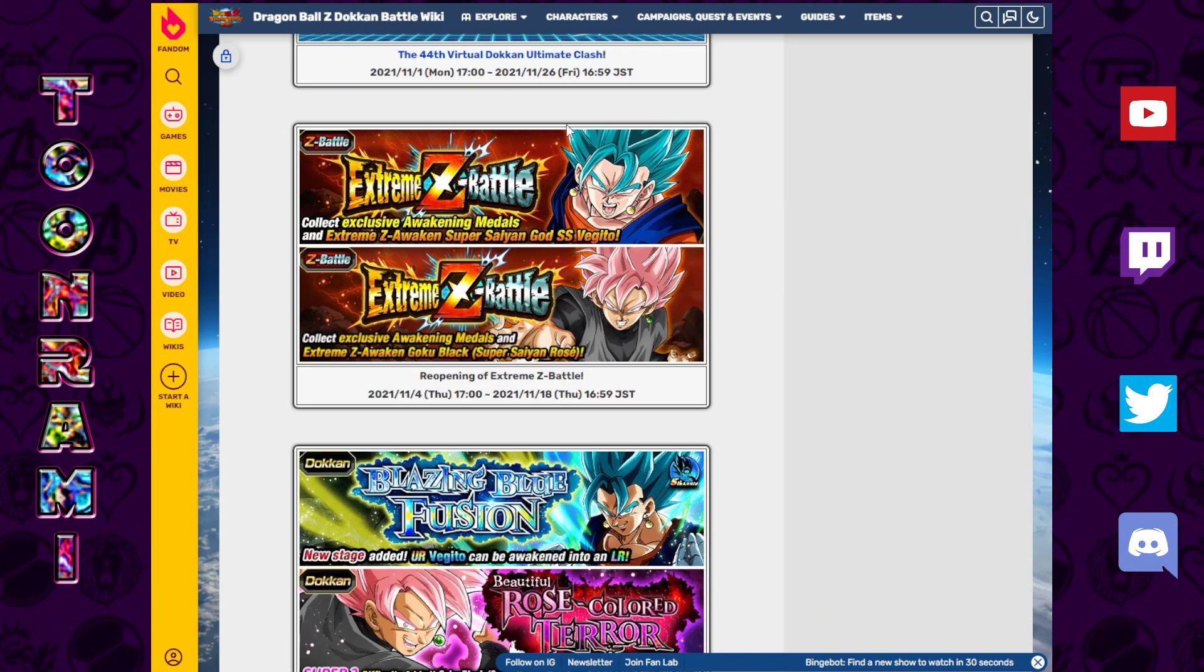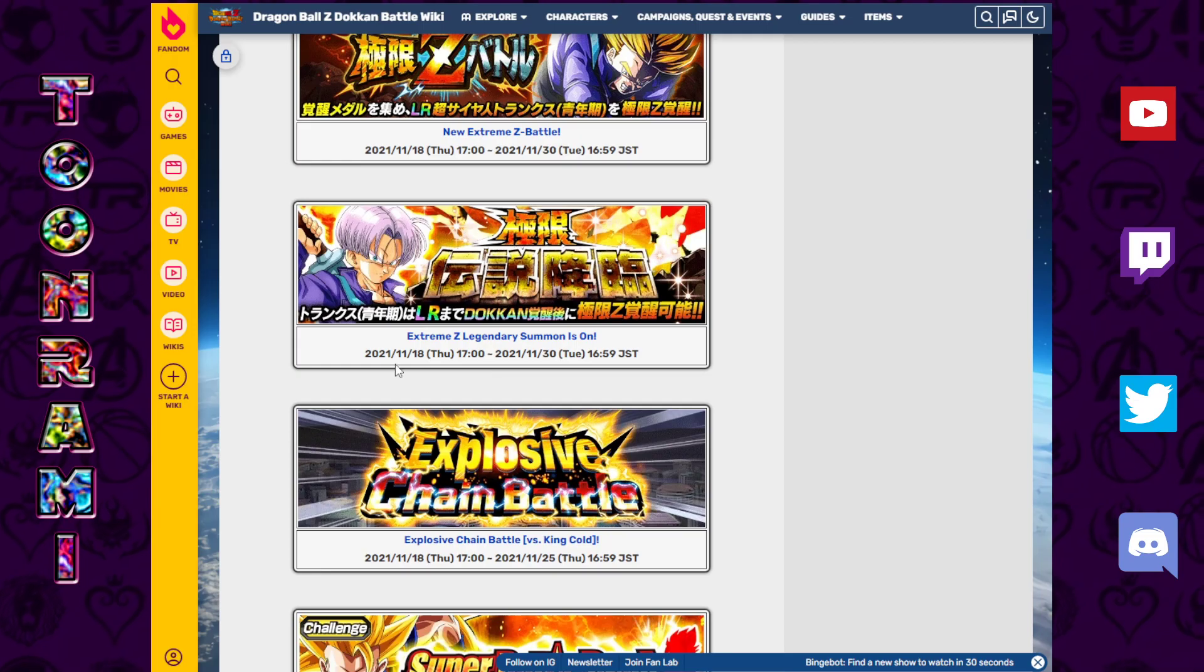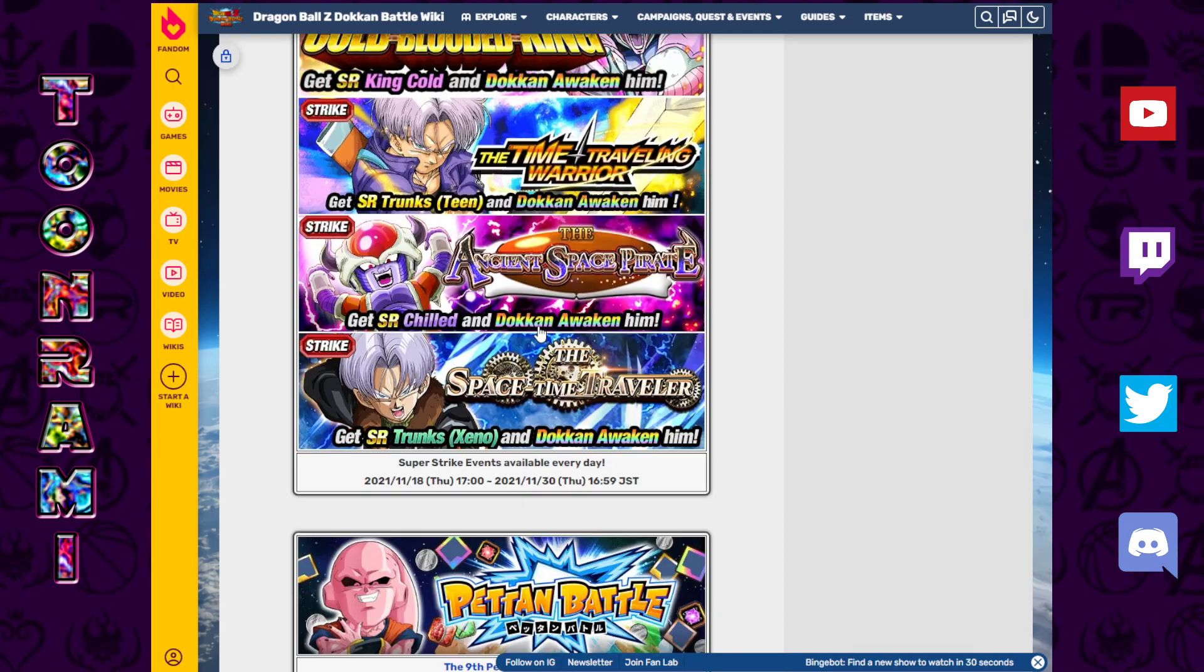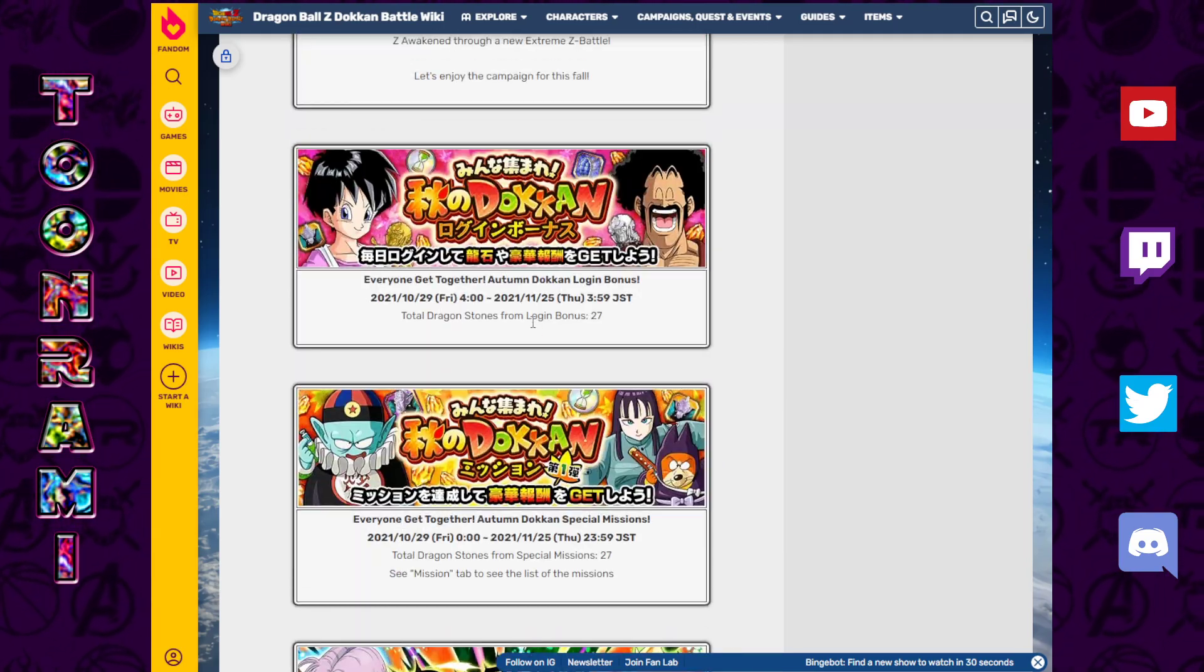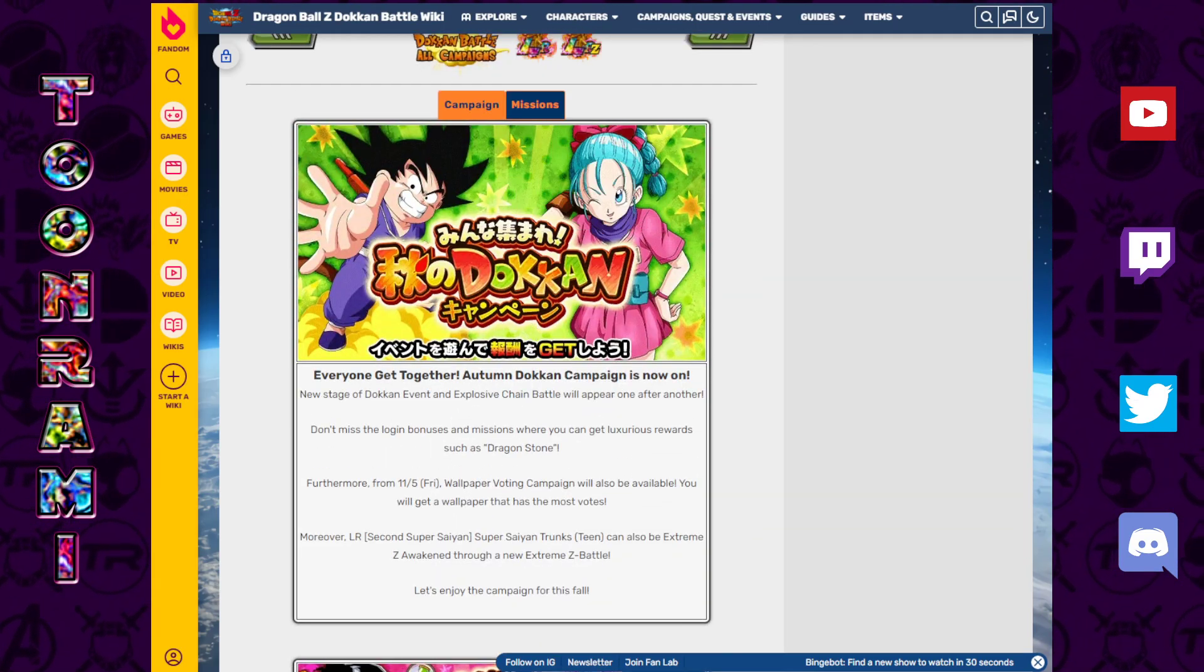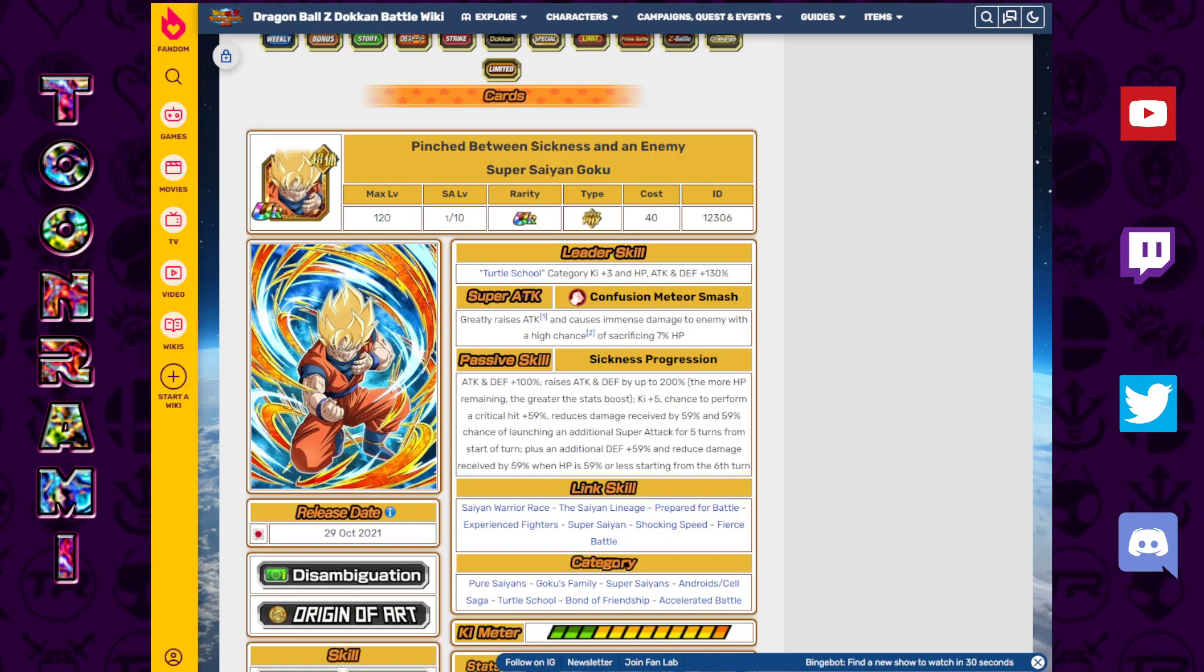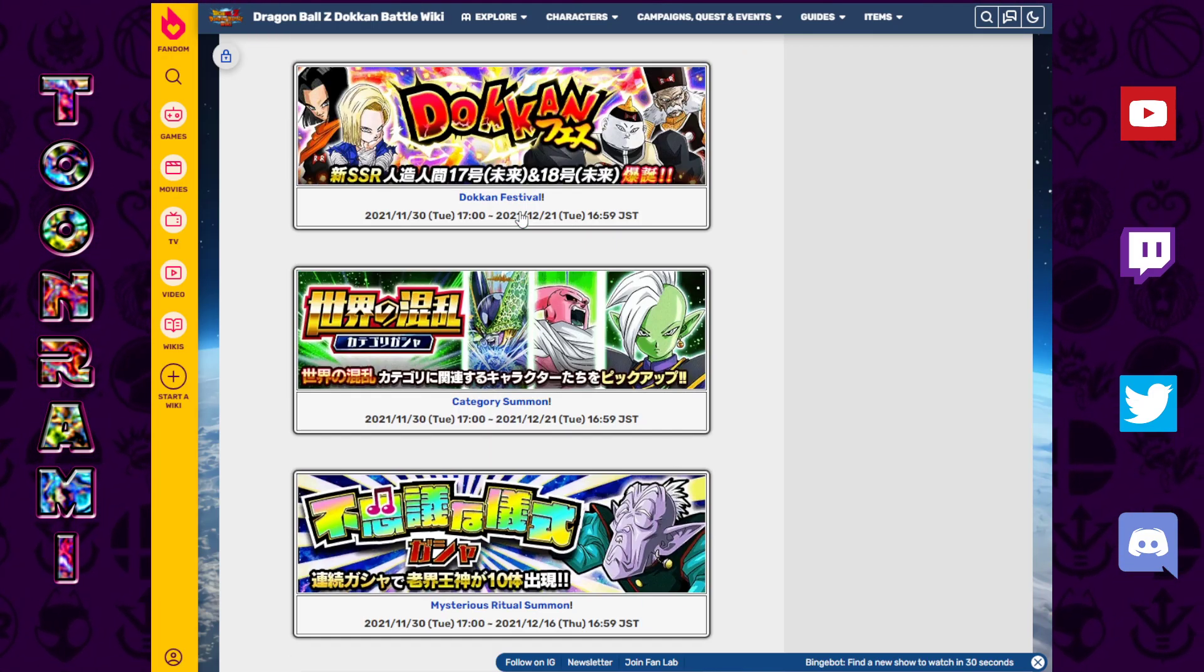This is the return of the Vegito Blue and the Rose, also the Extreme Z battle for the LR Trunks and all that. This is possibly the next big Dokkan Festival celebration that we get. But let's move on.